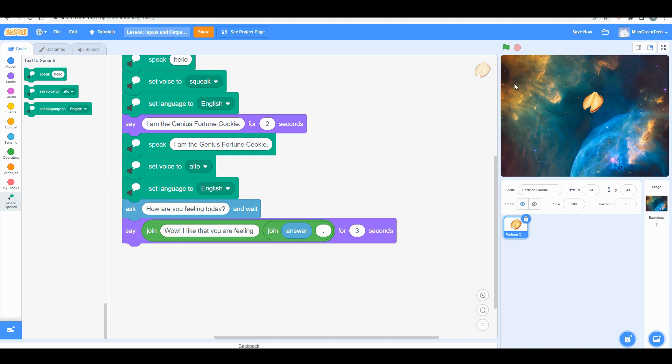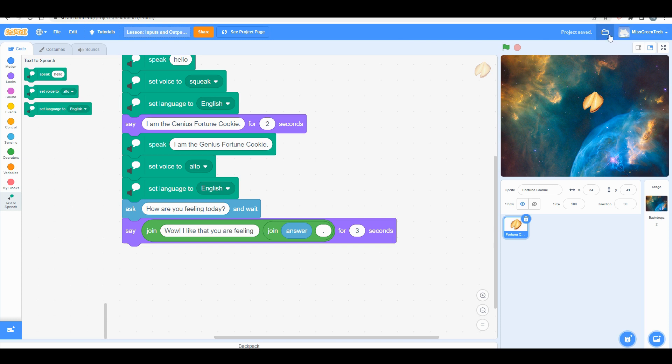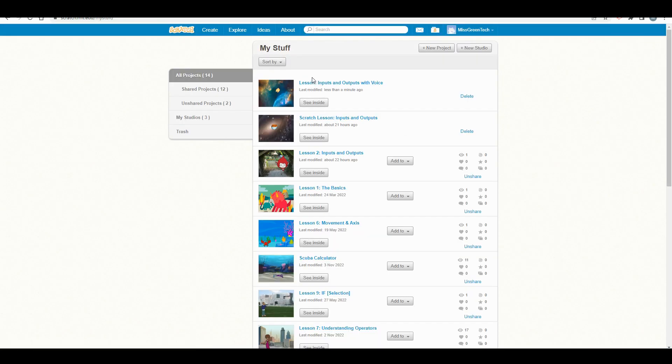When you're ready, you can change the title of this and press 'save now.' When you're logged in, remember, boys and girls, all of your projects are saved in that wonderful little Scratch folder at the top. Alright, see you next class.